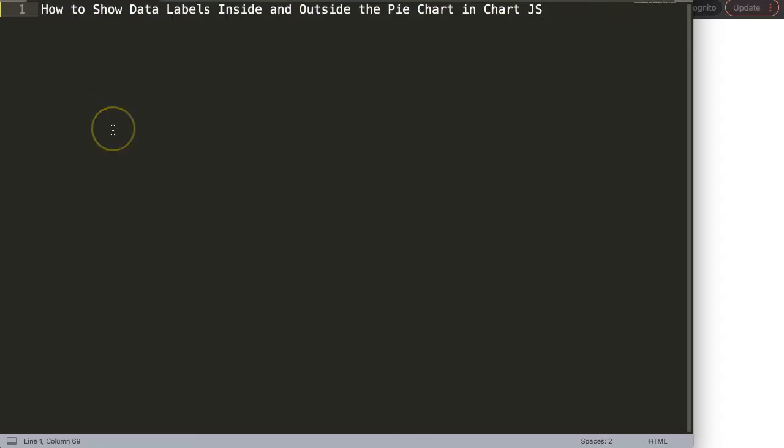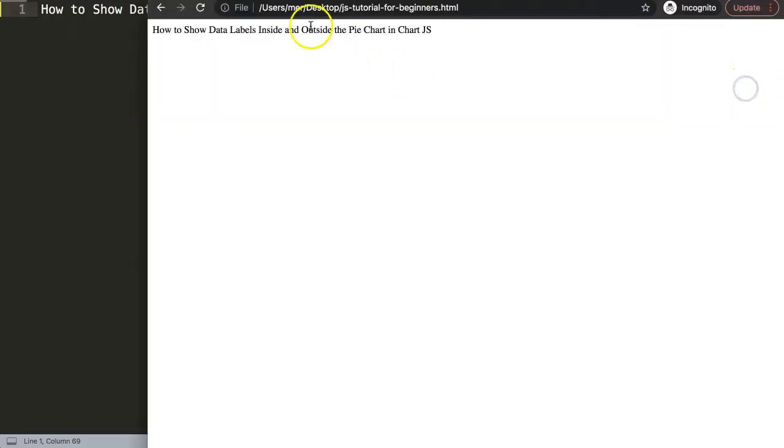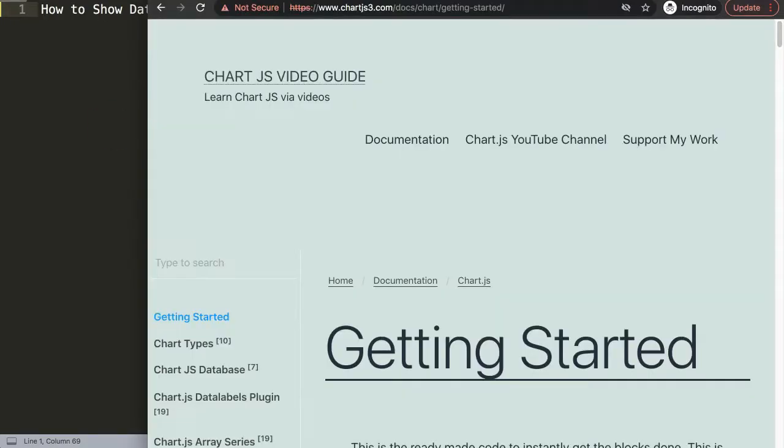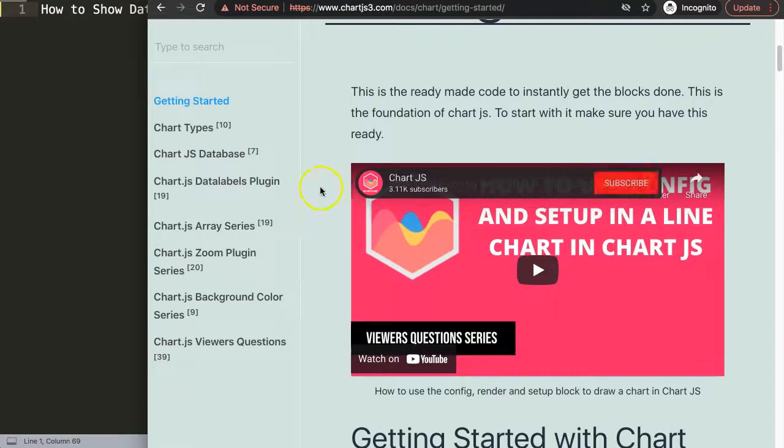Let's start to explore how to show the data labels inside and outside the pie chart. The first thing we need to do is go to chartjs3.com getting started to get the default code.